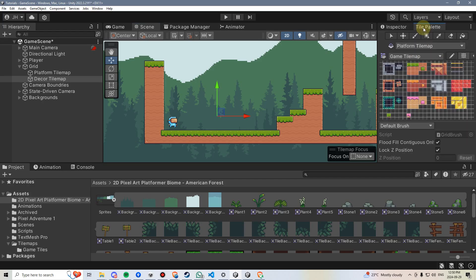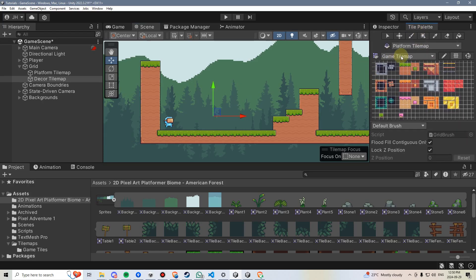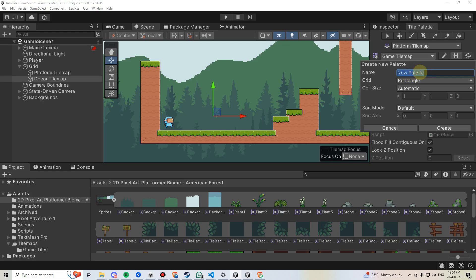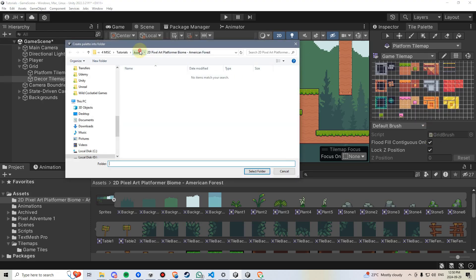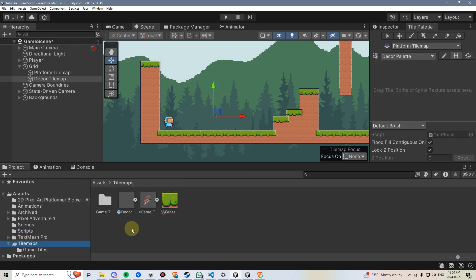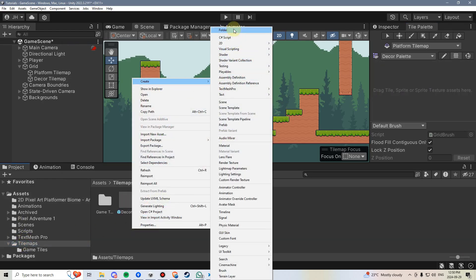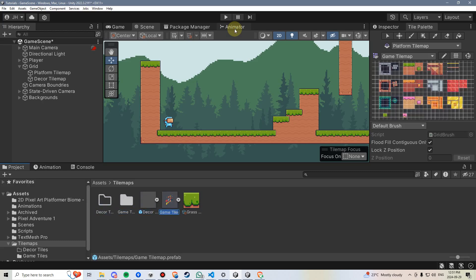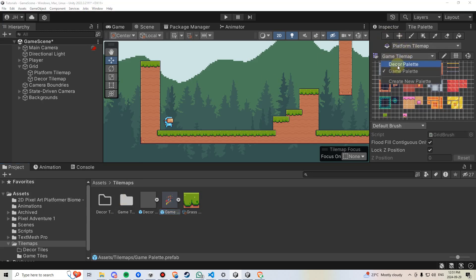We're also going to put our decorations on a different tile palette, so we're going to go over to Game Palette — we'll rename that momentarily. Go to Create New Palette, and we'll call this Decor Palette, then create it and put it in the Tile Maps folder. We'll also create a new folder inside there for the tiles called Decor Tiles. And we can rename the existing one to Game Palette.